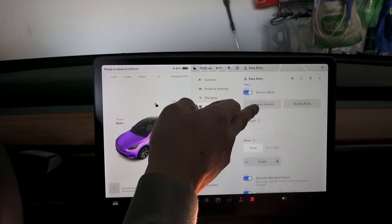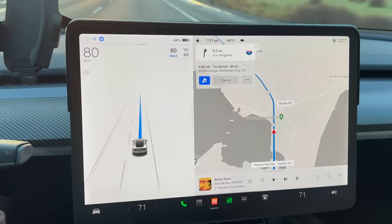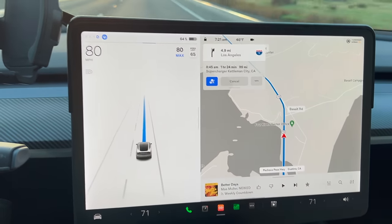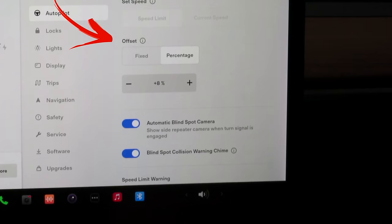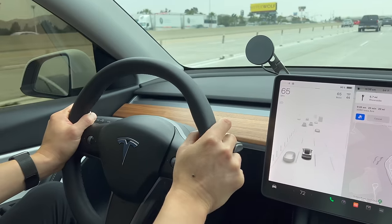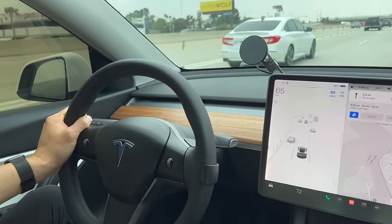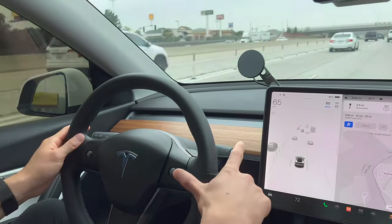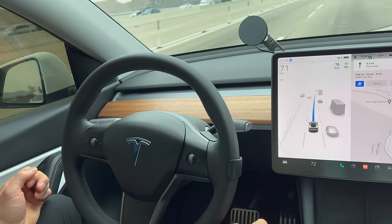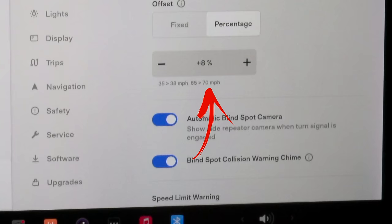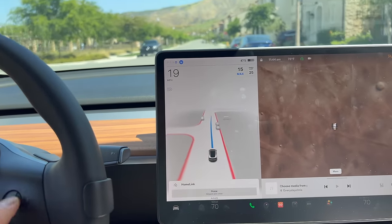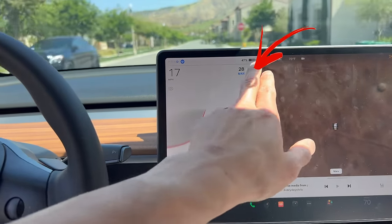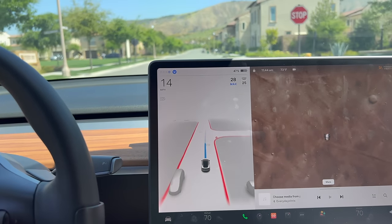The cruise control set speed feature lets you choose to use your current speed or use the cameras to read speed signs and set to that limit. You can also set an offset — say the speed limit is 65 mph; with an 8% offset, when you engage autopilot it will default to 70 mph instead of 65. Another easter egg: while driving on autopilot, you can quickly change speed to the current limit or your offset by simply pressing the speed sign on screen.